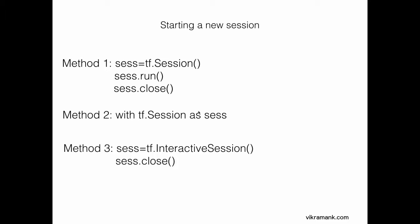The third method is especially useful when you are in an interactive session like IPython. Similar to method one, you start the session and towards the end you just close it.